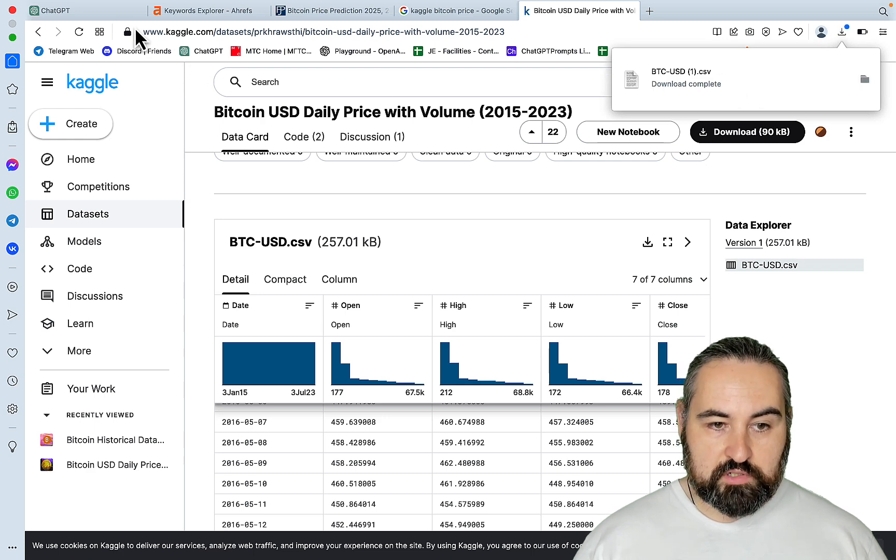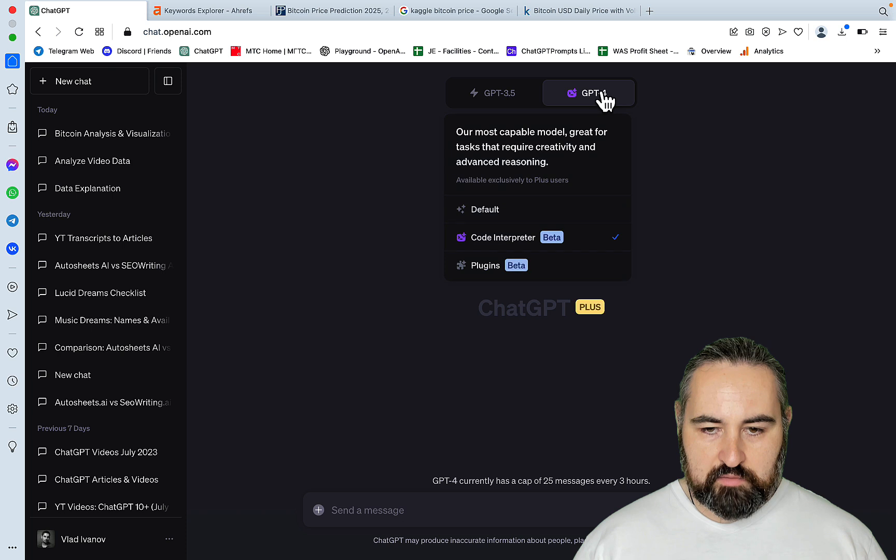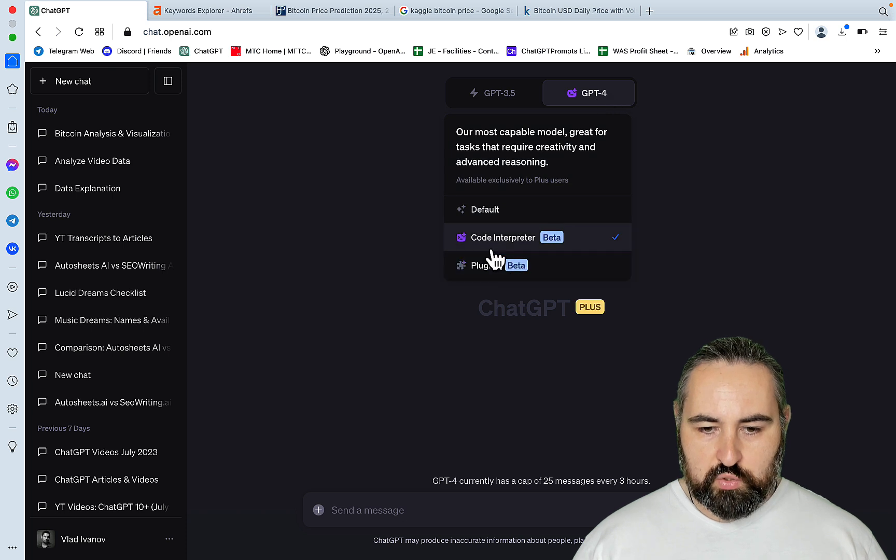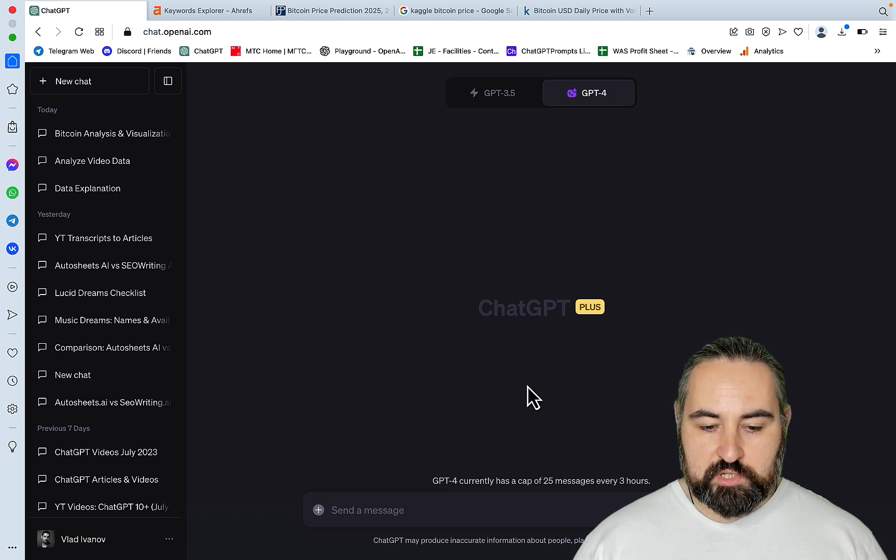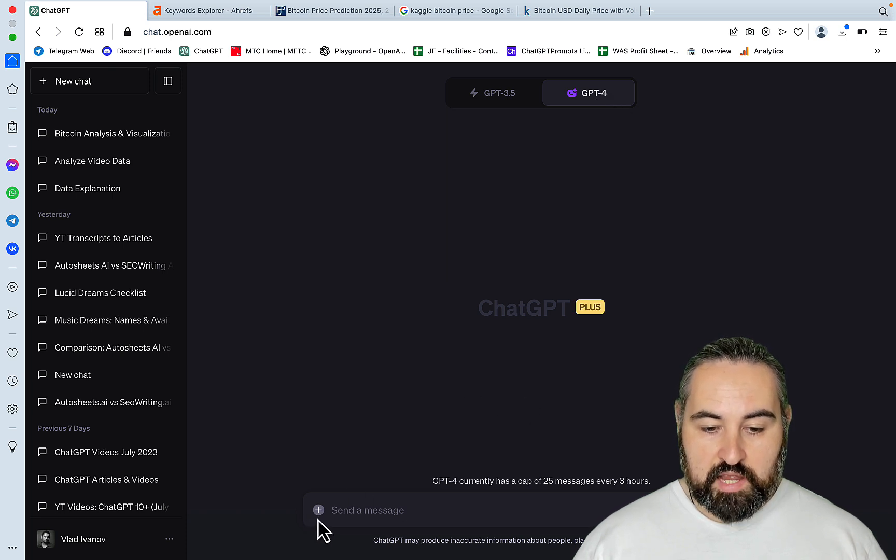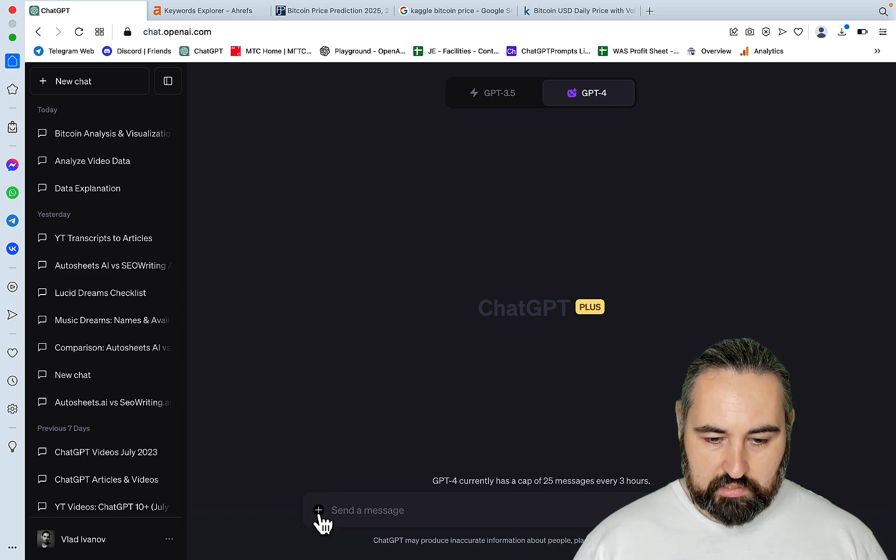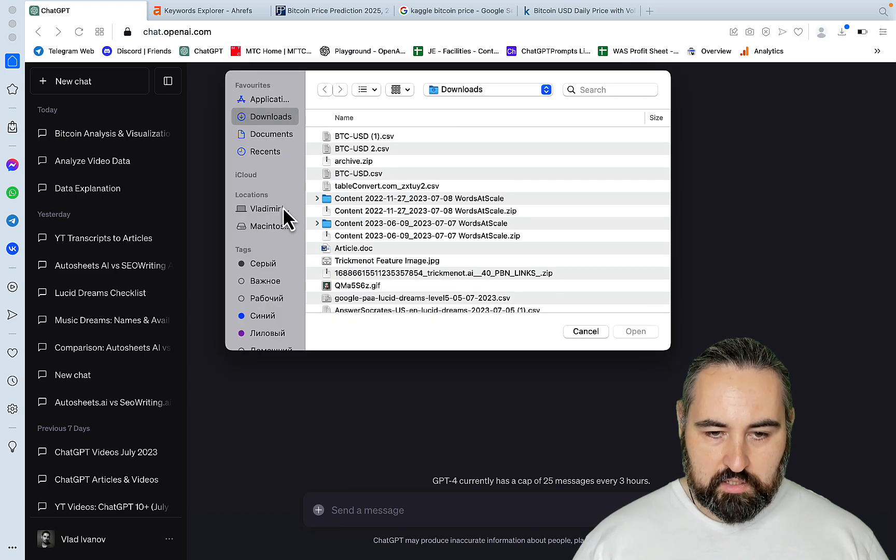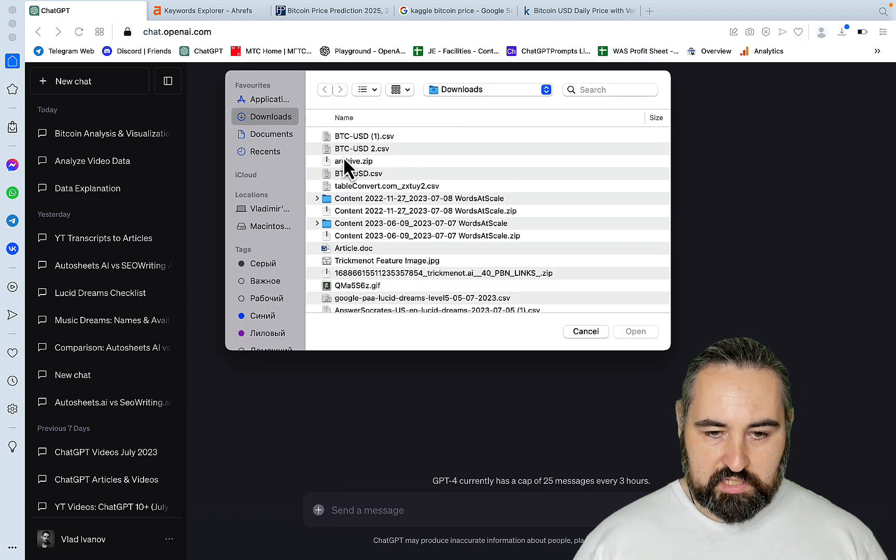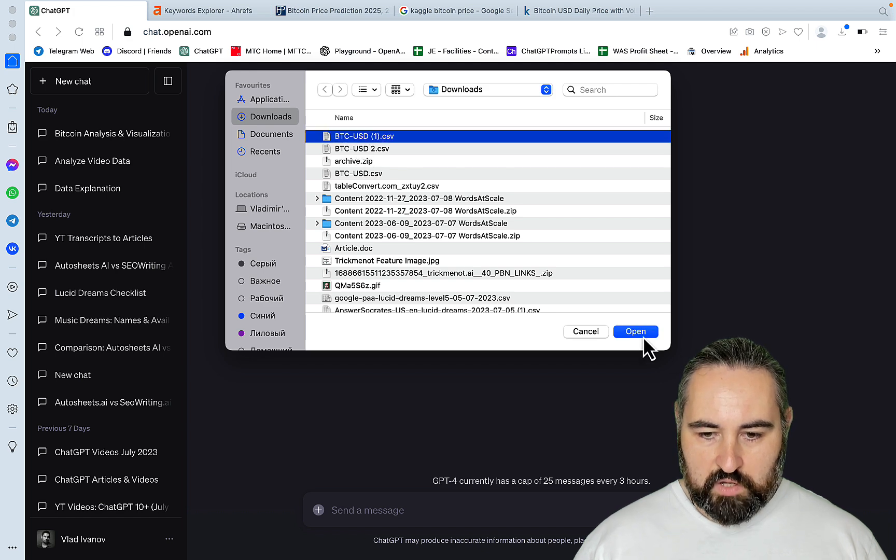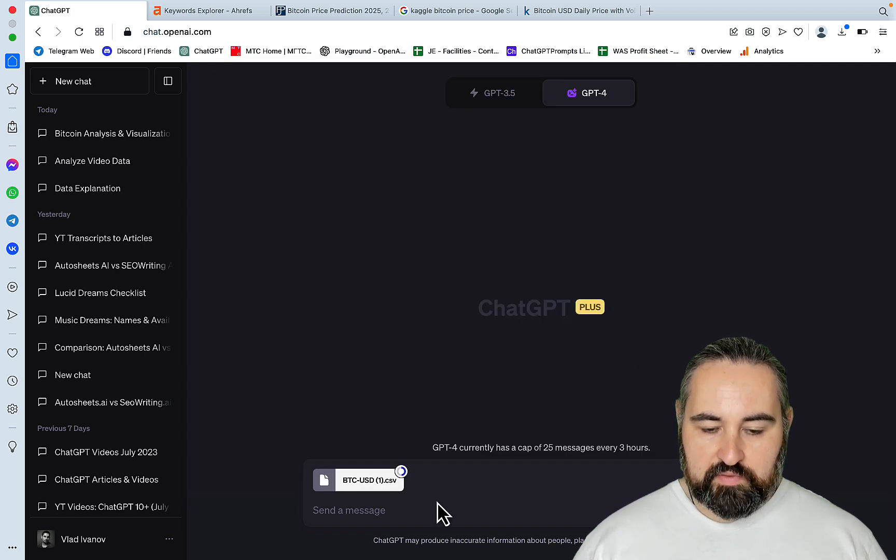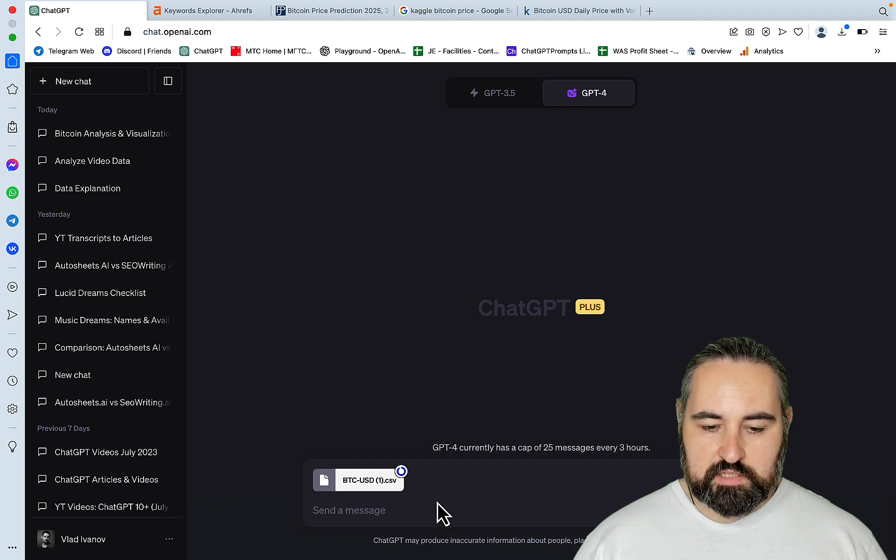And you get this little file, which is BTC USD CSV. And now all you have to do is to go to ChatGPT, choose the code interpreter. Then you will see that there is now a new plus button, which you should click on. Choose your CSV. Open.